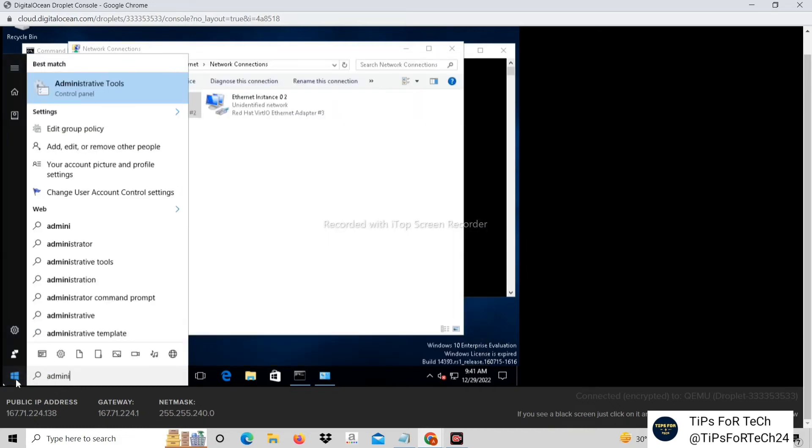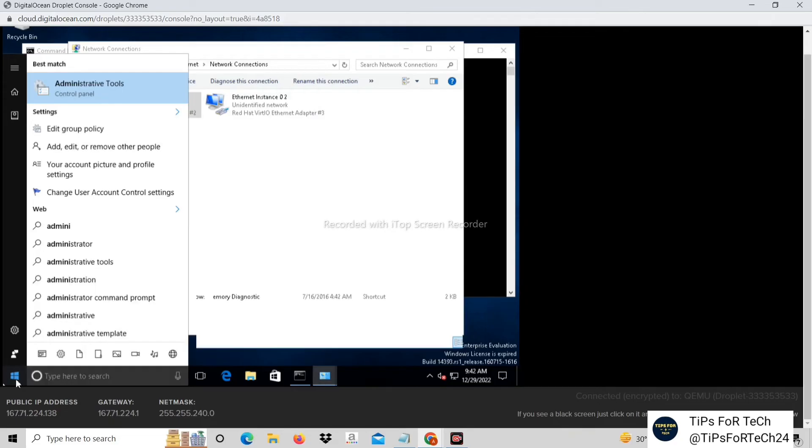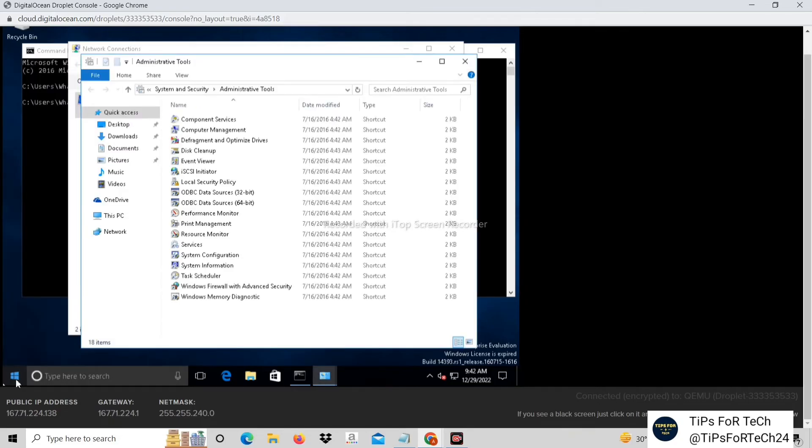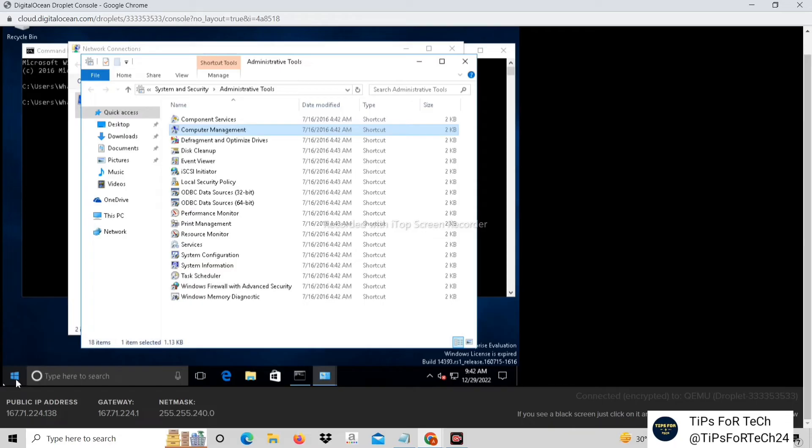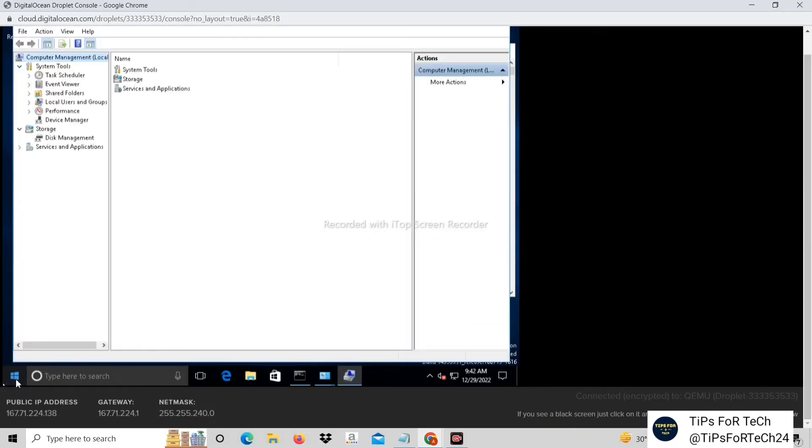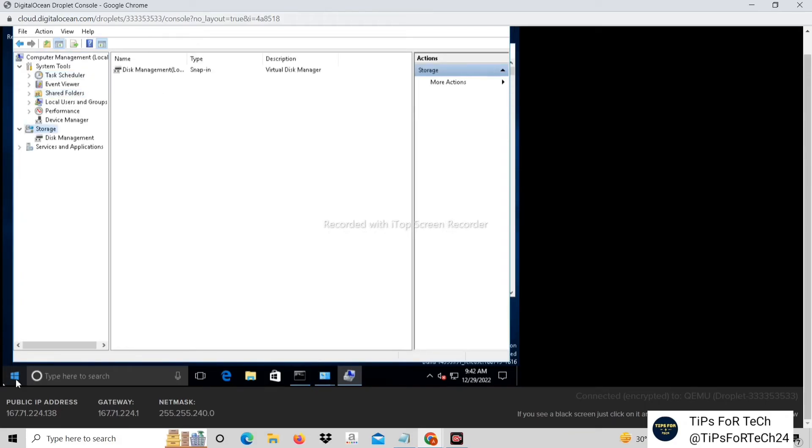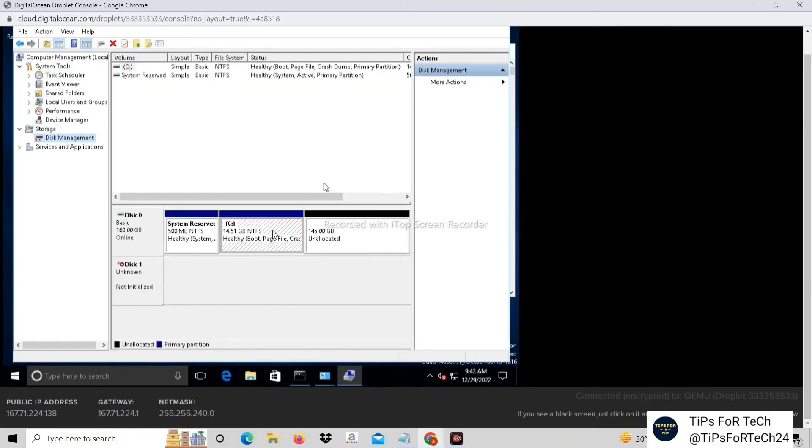Now open Administrative Tools. Then click on Computer Management. Click on Disk Management. Right-click on the middle option and click on Extend Volume.